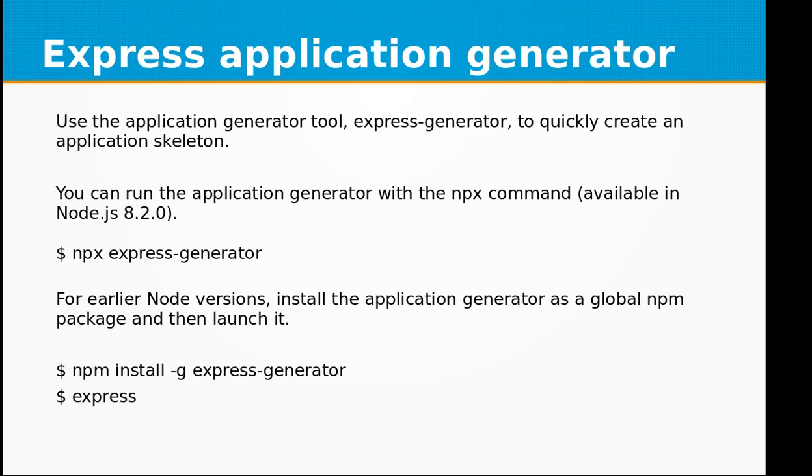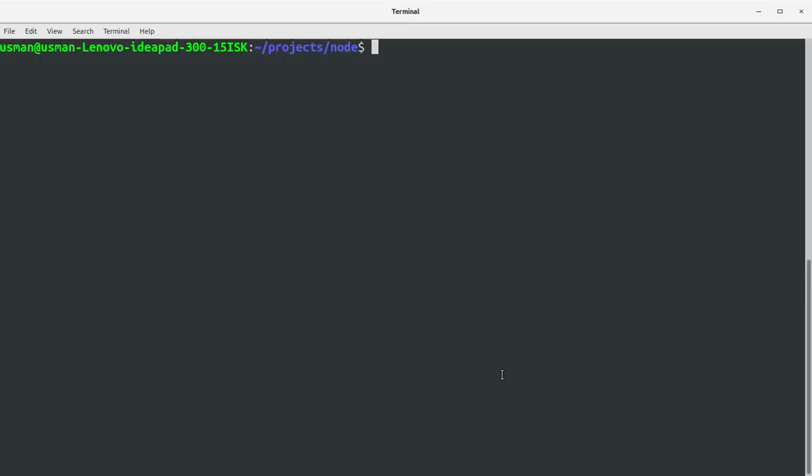So you can run the application by npx express-generator. For earlier Node versions, install the application generator as a global npm package and then launch it.